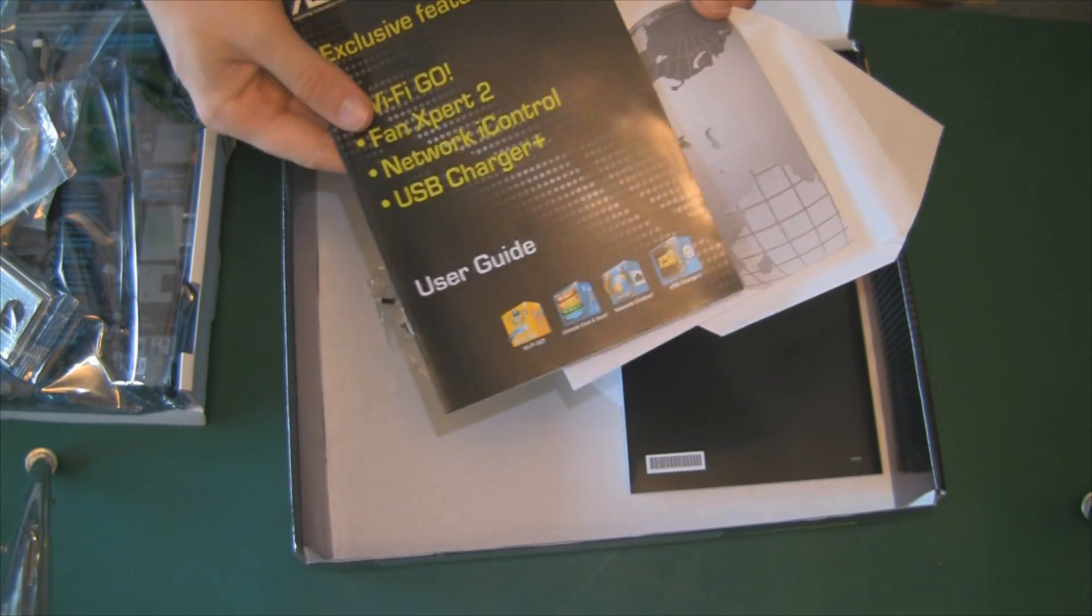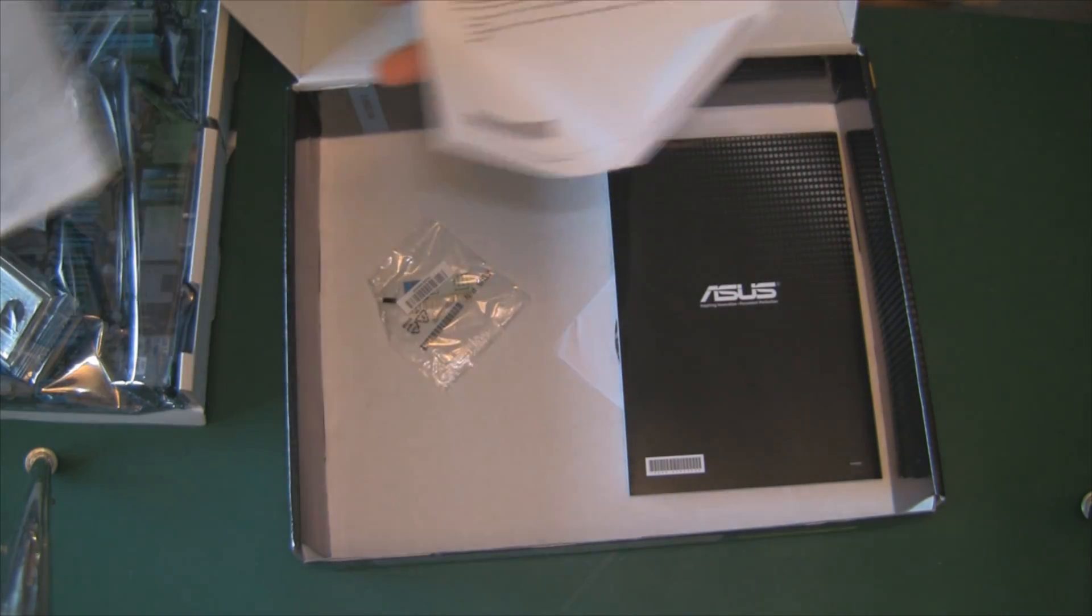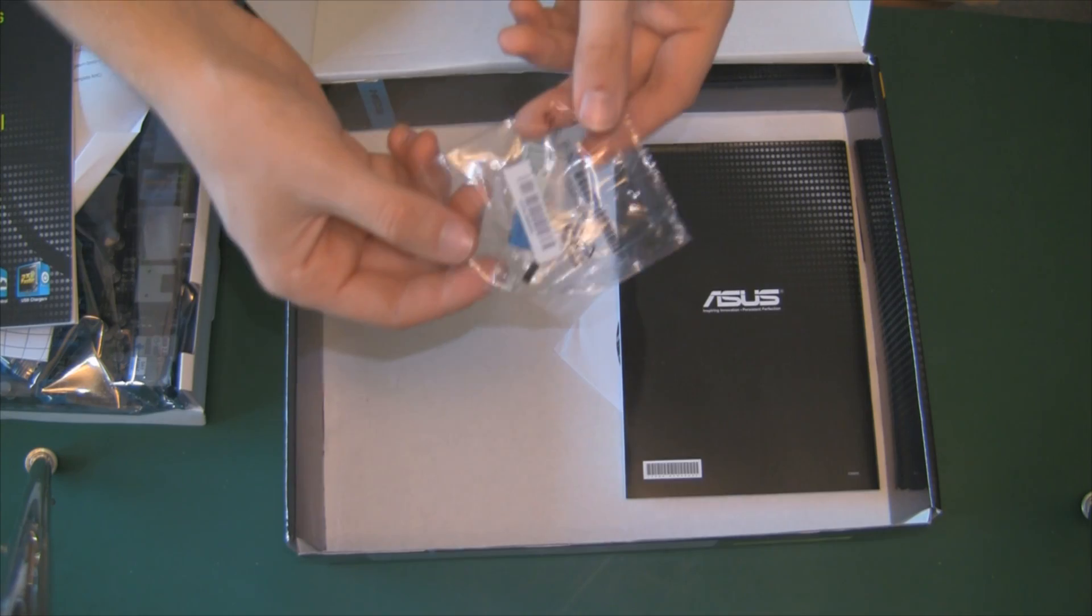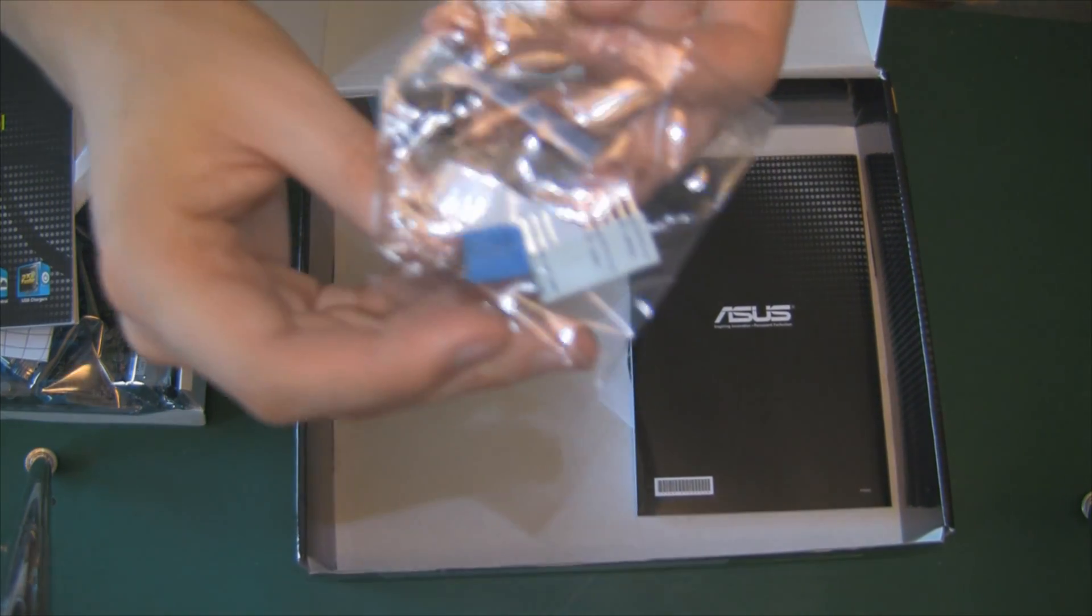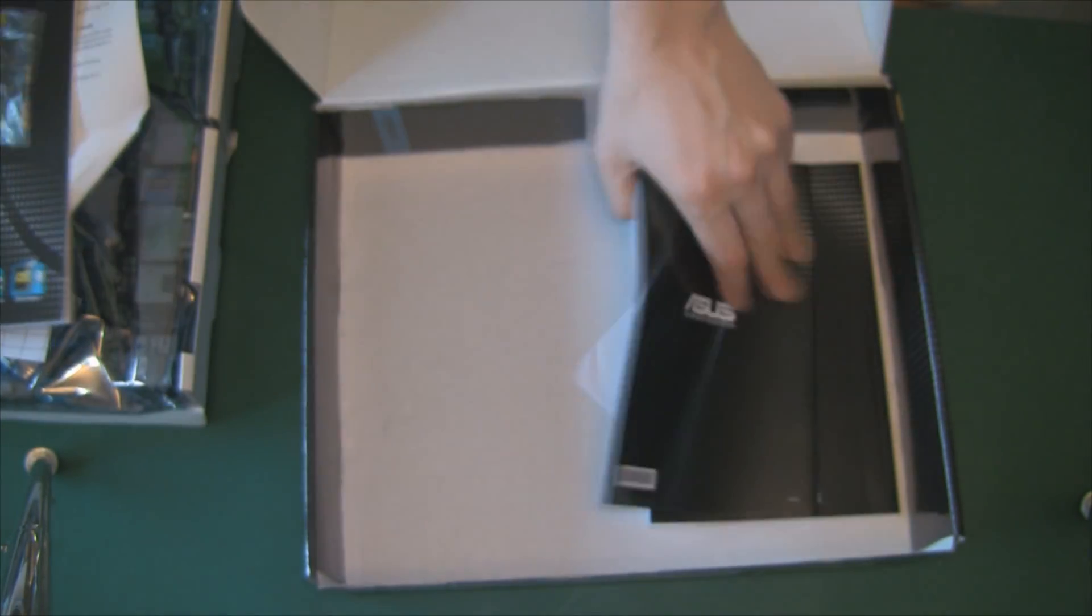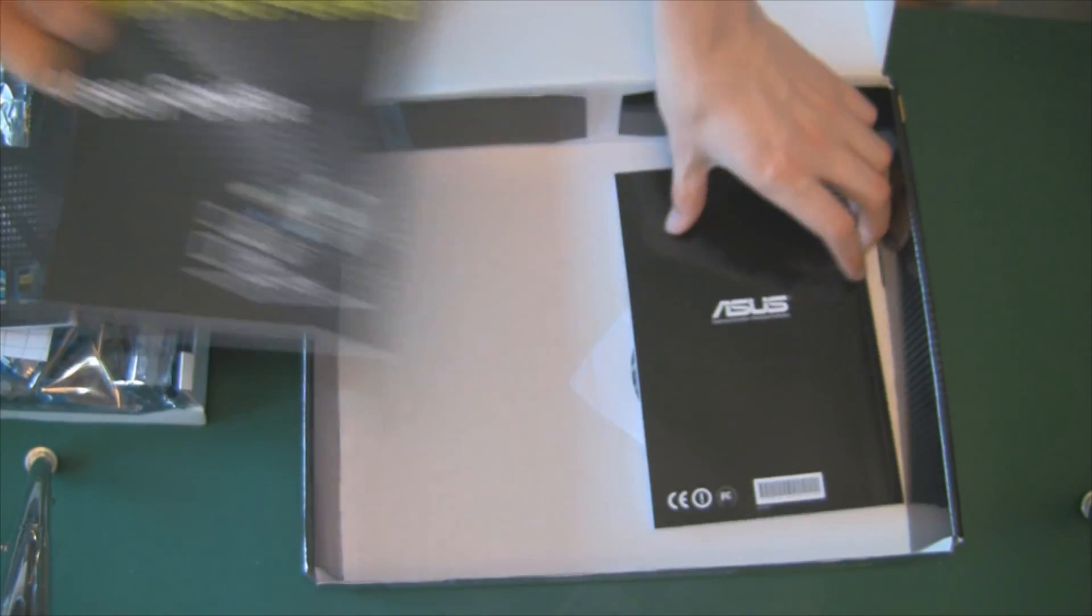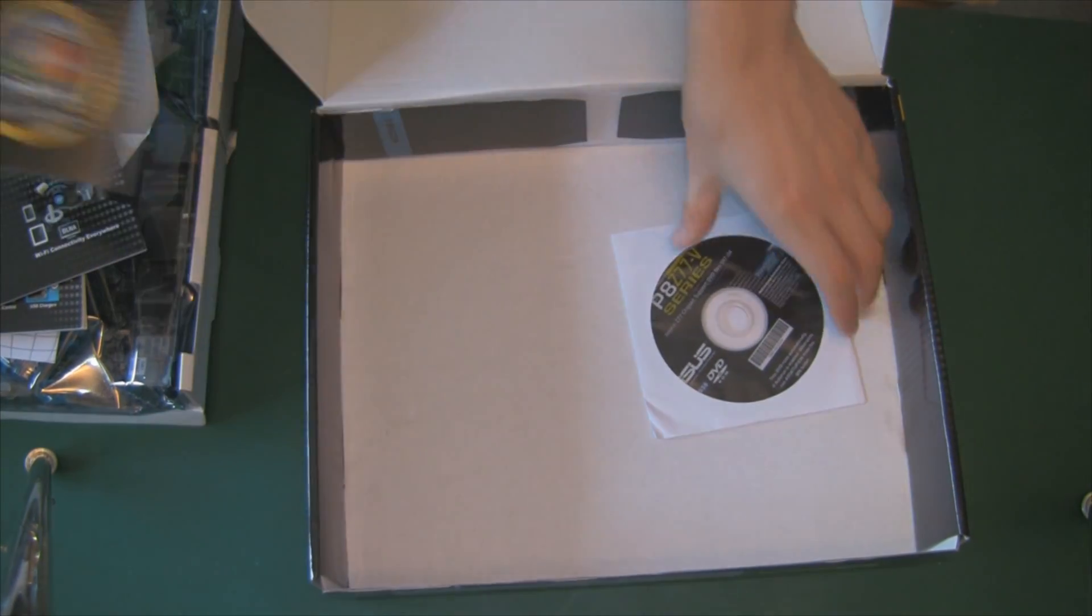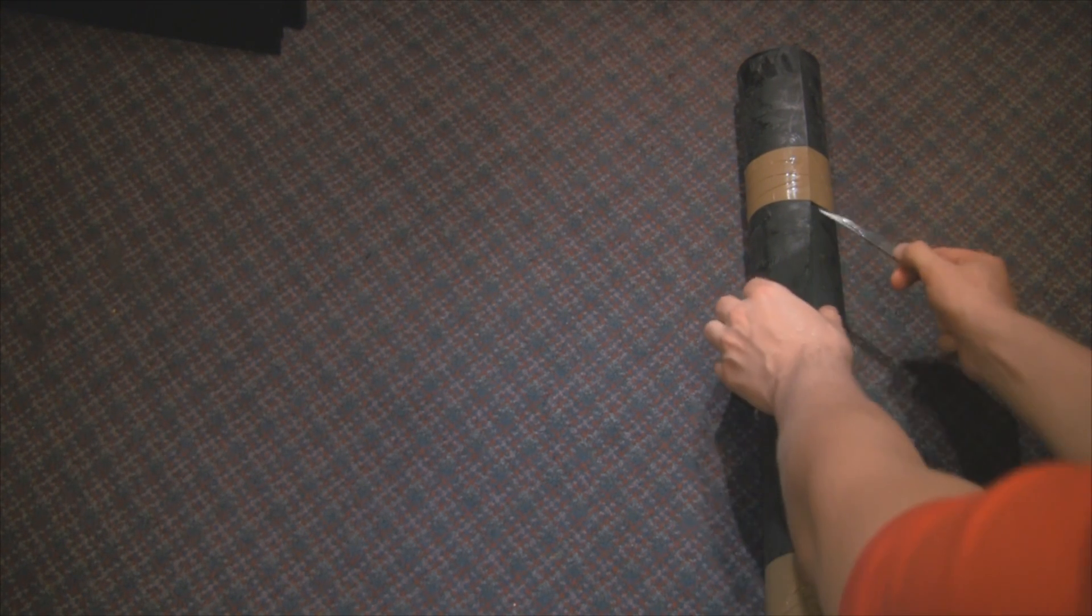And all this documentation, so we've got how to use the Wi-Fi, how to quick start. I don't think you can really quick start putting a motherboard in. We have our headers for the front panel and USB, and yet more documentation on how to use the Wi-Fi. The actual user guide from the motherboard, which is the only thing you need. And the software which we're not going to use because we'll download the latest from the website.